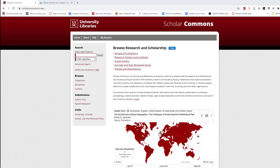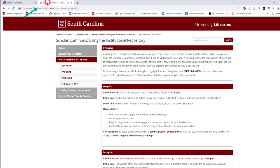For help determining what you can legally post, visit guides.library.sc.edu/scholarcommons/sharing.